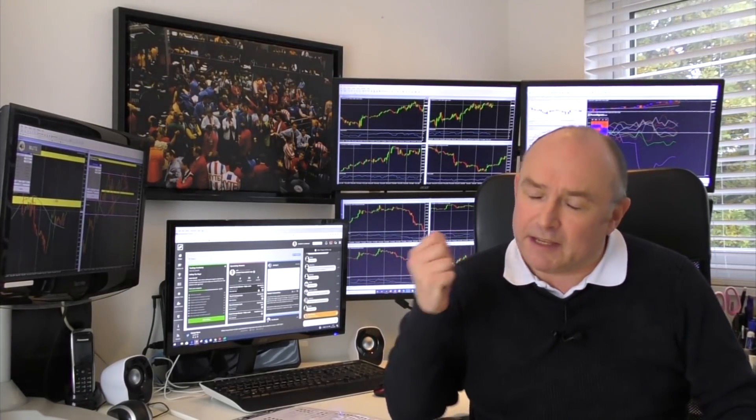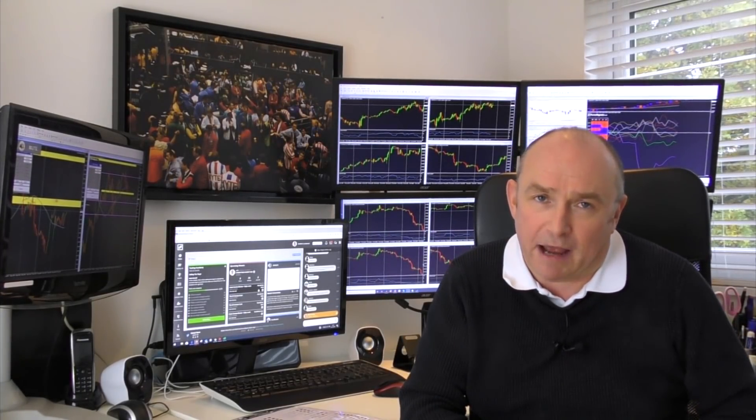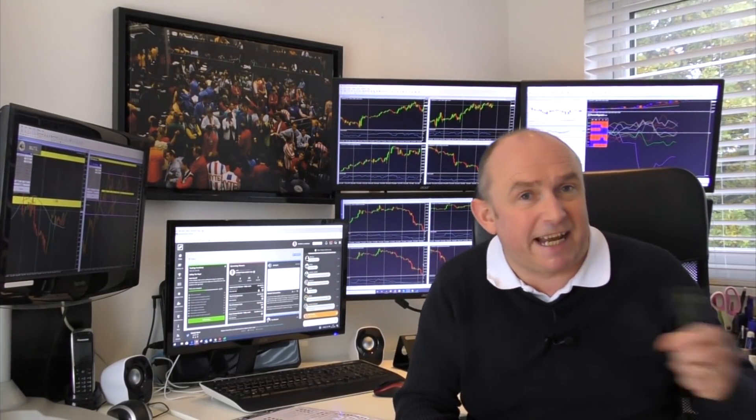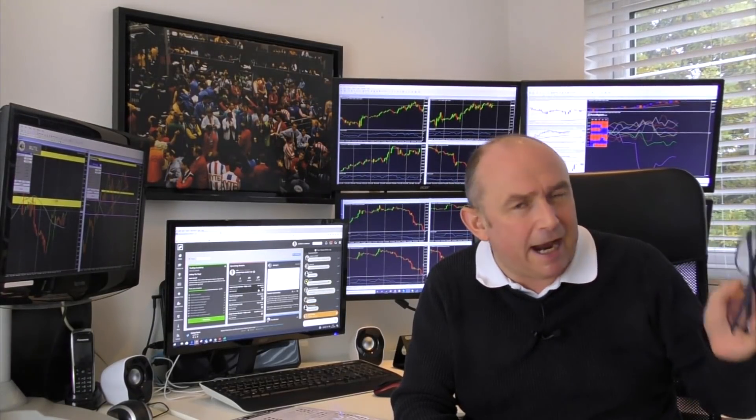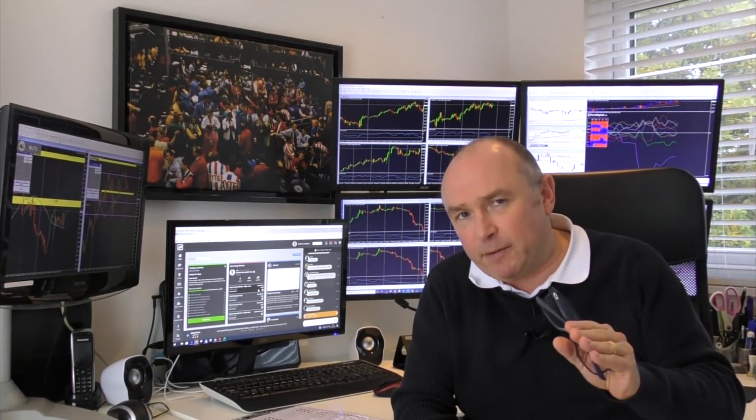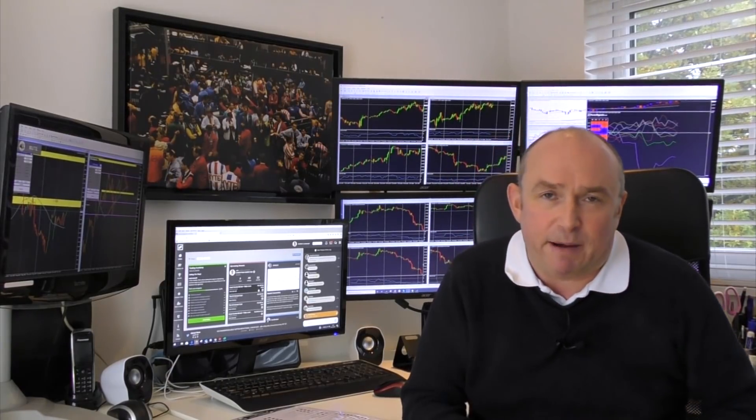Of course there are other platforms out there, but this is by far the most common platform. You may have seen a video I did earlier in the year where I compared the MT4 with the Ctrader platform. Check it out if you haven't seen it already.